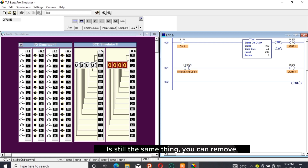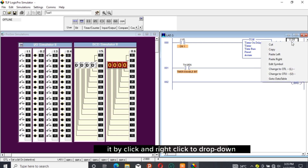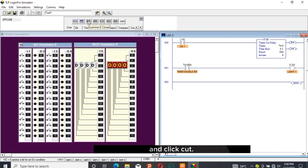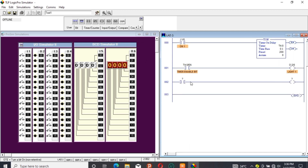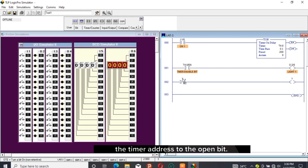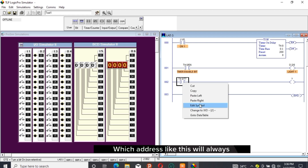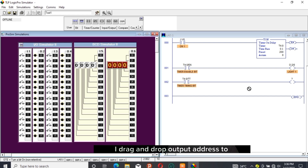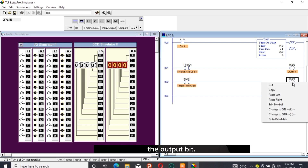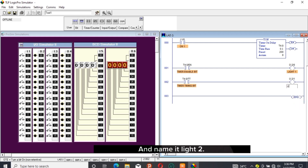You can drag and drop an output bit to the end of the timer rung and give it your address. I drag out the open and output bit to the next rung, drag and drop the timer address to the open bit, and edit the address to add /TT — this address will always be the timer timing bit in LogixPro. I drag and drop the output address to the output bit and name it 'light two'.